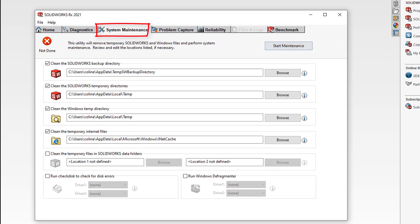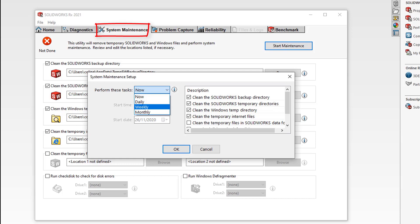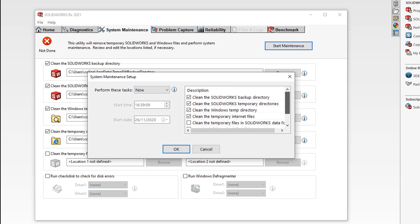Moving on to the system maintenance tab. This tab assists us in performing crucial system maintenance on your computer. Selecting start maintenance we can either schedule it to start now or on a daily, weekly, or monthly basis and select a suitable start time.